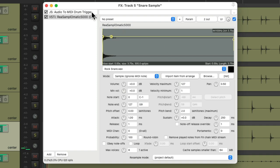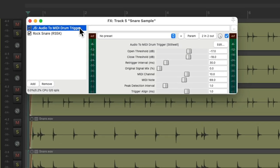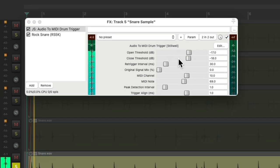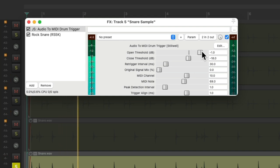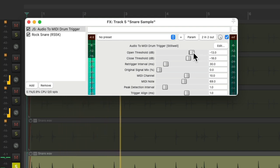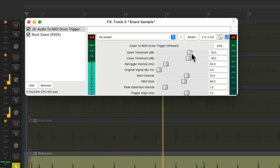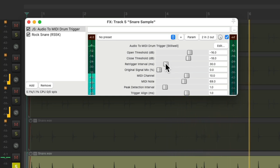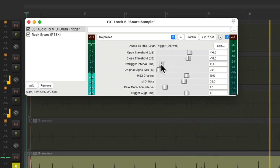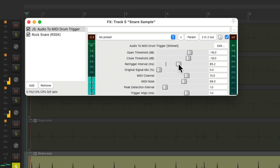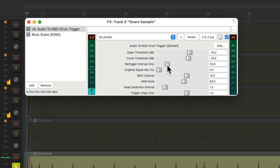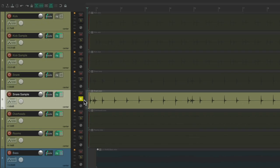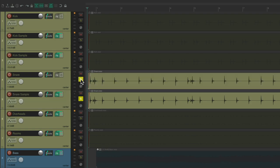And again, we can adjust it right in here. And let's blend it with the other Snare.